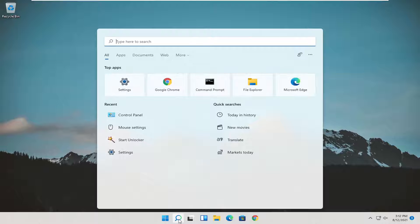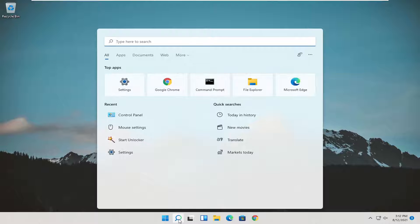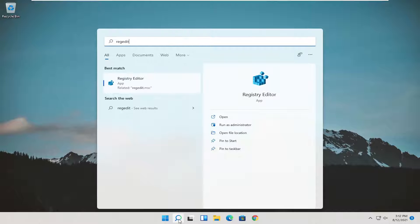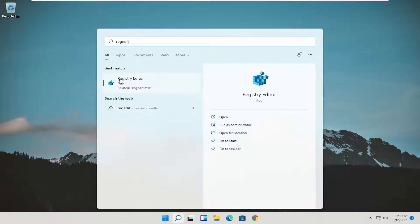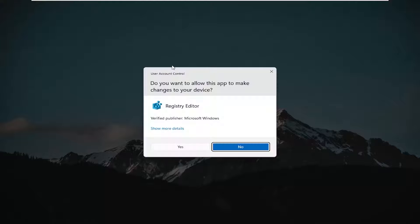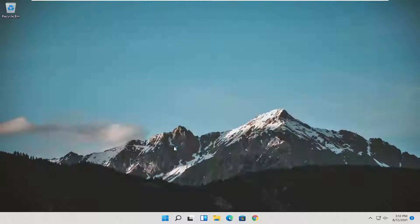So we're going to start off by opening up the start menu, type in regedit, R-E-G-E-D-I-T. Best result should come back as registry editor. Go ahead and right-click on that and select run as administrator. If you receive a user account control prompt, go ahead and select yes.